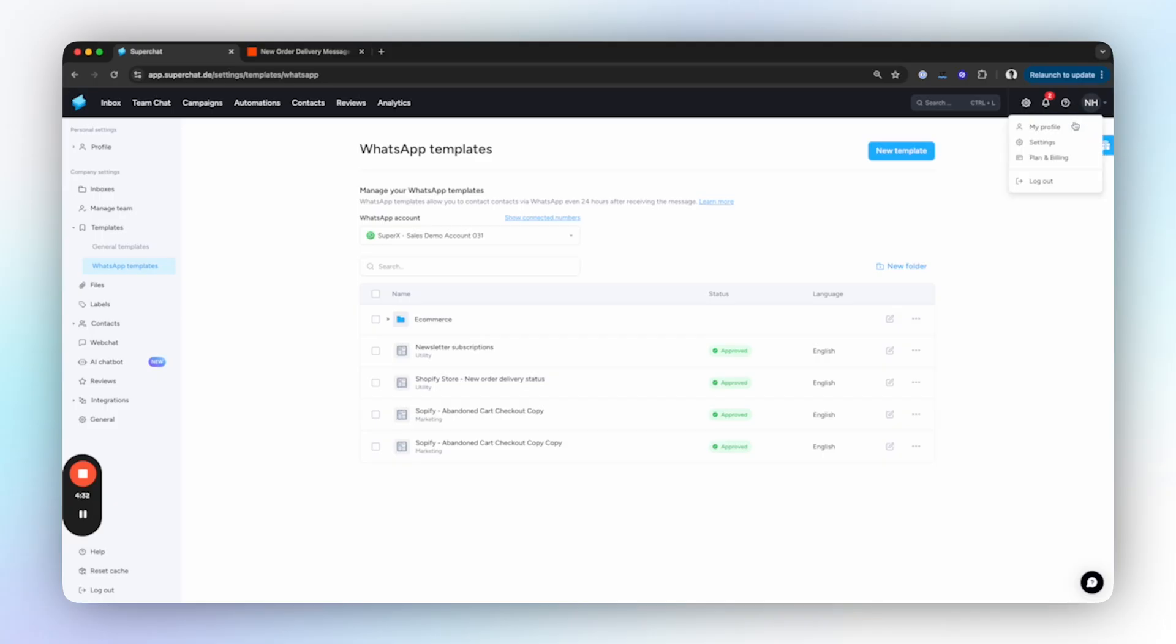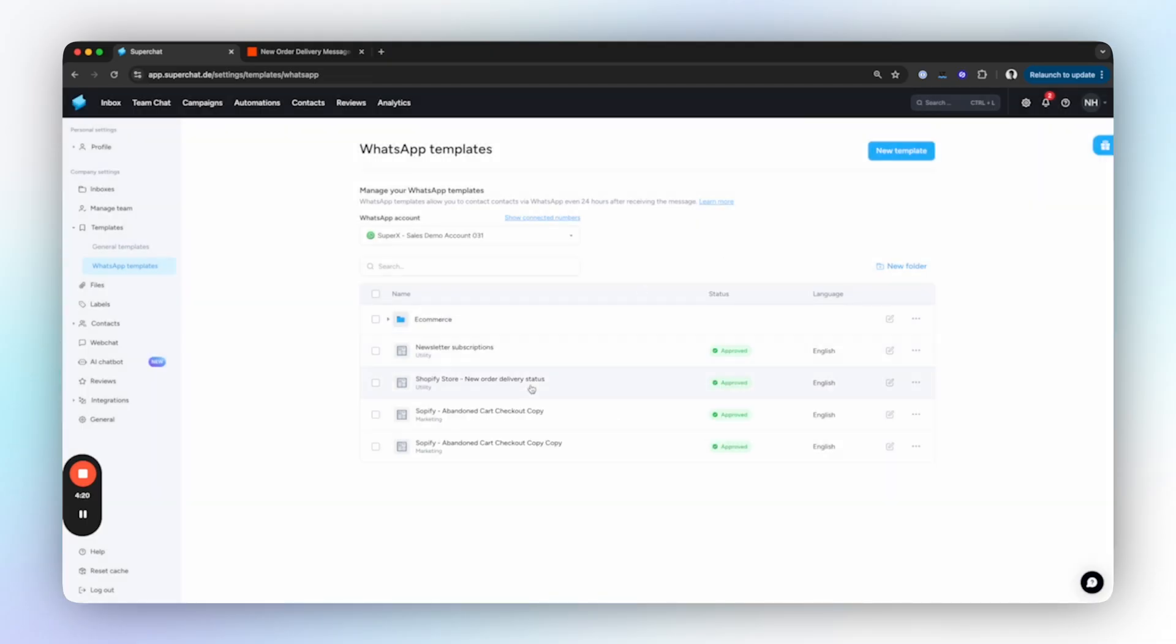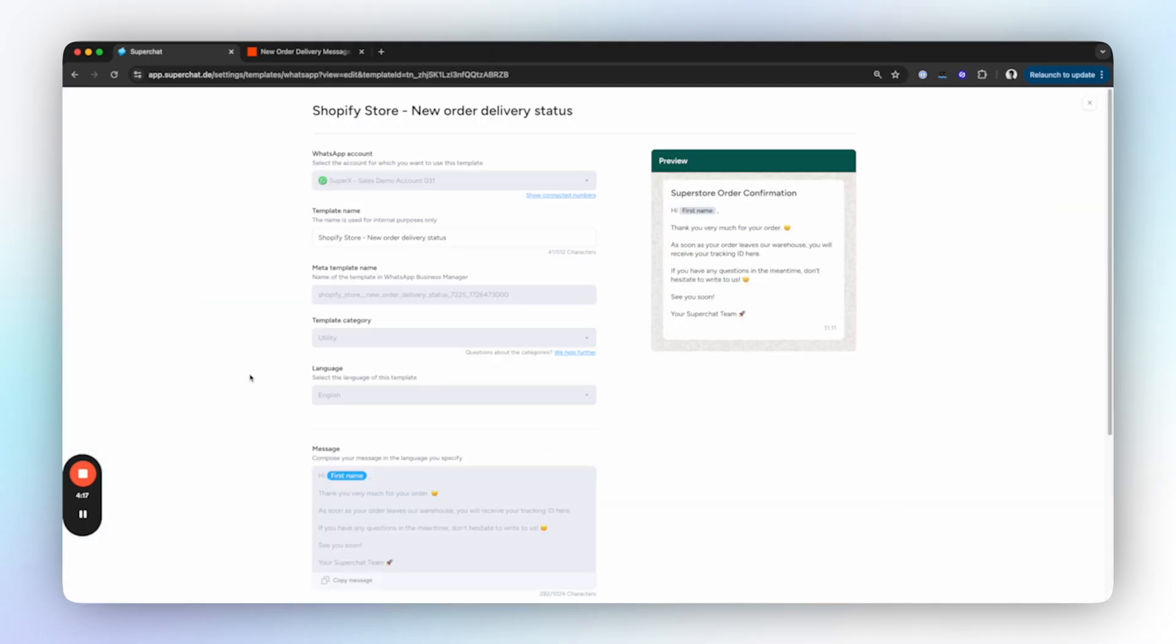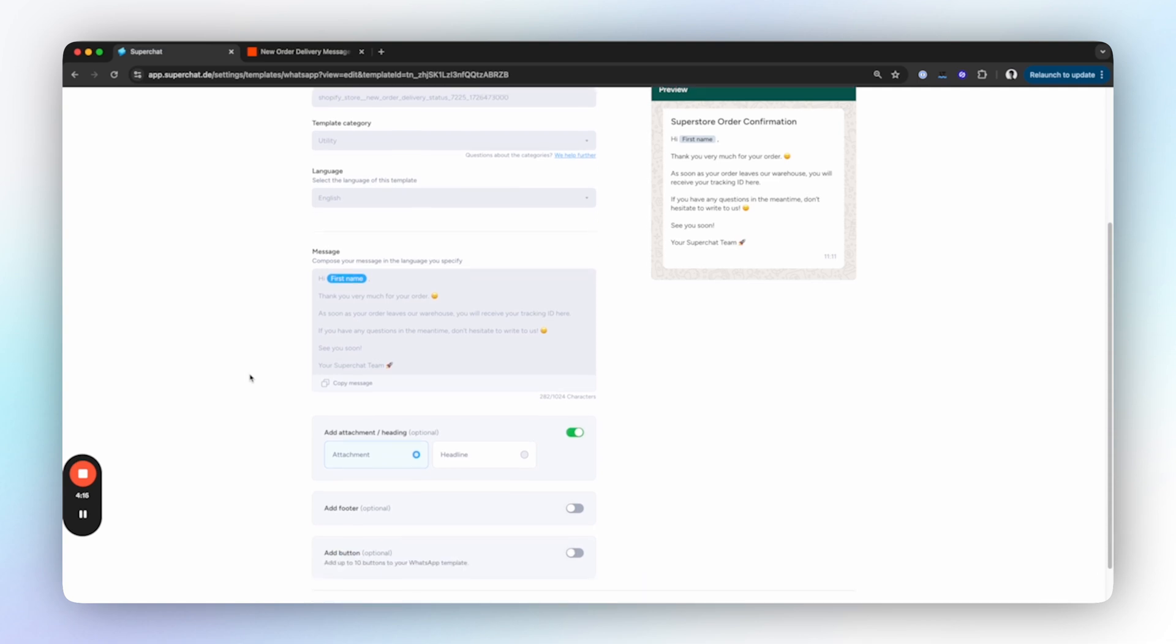We will start with the template. For that we go into Superchat, click on our profile, and on the sidebar click on WhatsApp templates. Here we will create a new WhatsApp template. You can customize it however you like. For now we've prepared a simple template where the customer receives information that their order has been received and their tracking ID will be available soon.